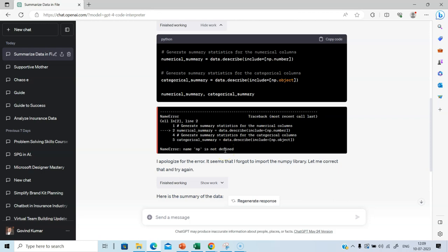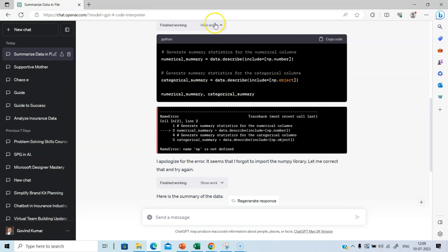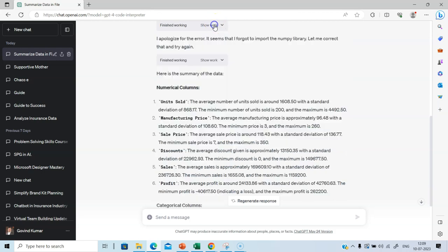So if you do not know Python, you don't need to worry because Code Interpreter is going to run all this in the background, provide the output of your question for the data that you have uploaded. So you don't need to know Python at all. This is meant for people who are interested in learning Python. That is all. Let's click hide work and let's go through the summary of the data.